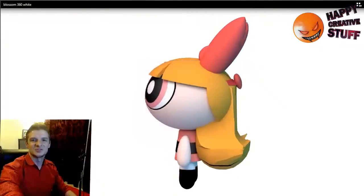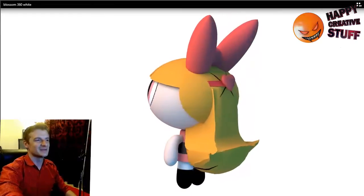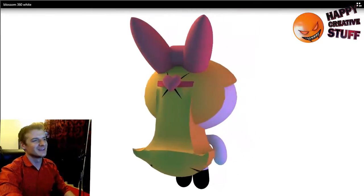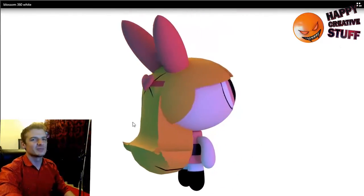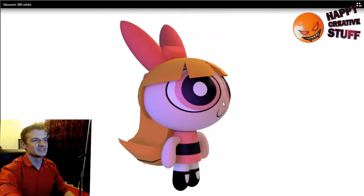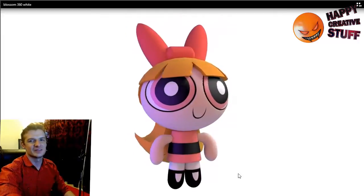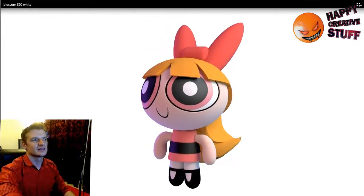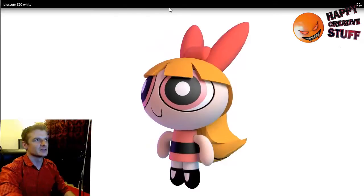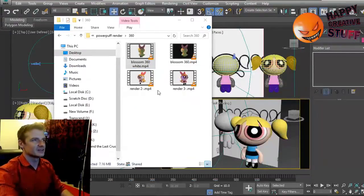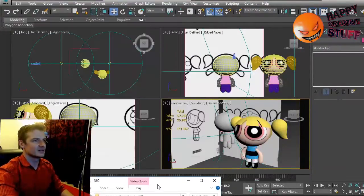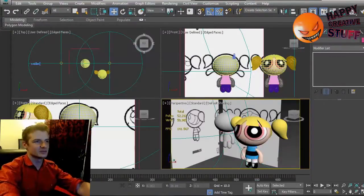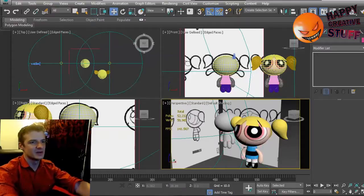Hi, and welcome to another exciting episode of Happy Creative Stuff. So I don't have the Blossom model rendered out yet, but here's a little taste of something that we can do. What we're going to look at now is how to do Bubbles here in 3D. I already did Blossom and Buttercup's still coming up.